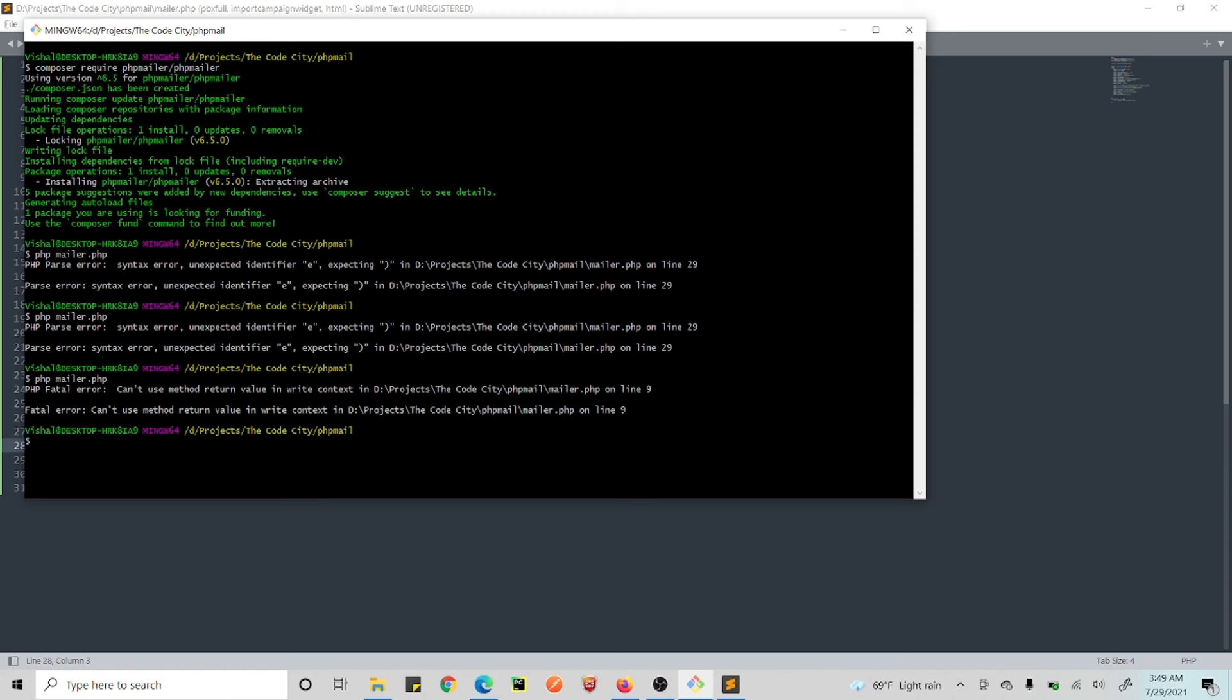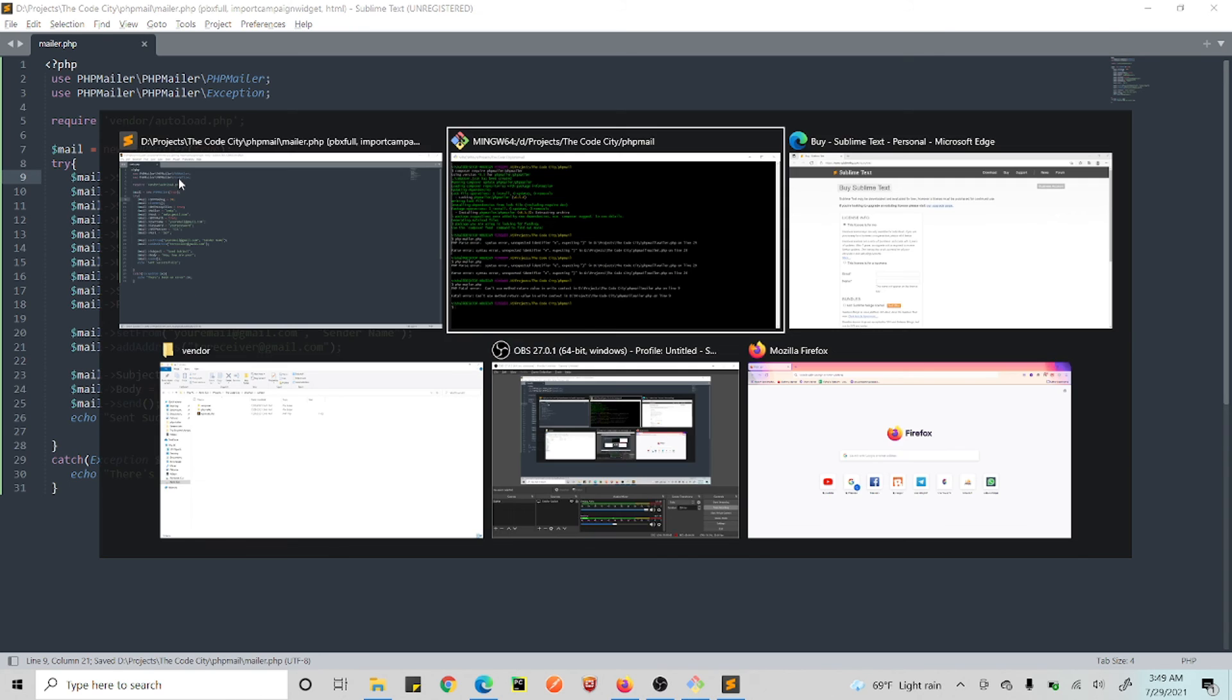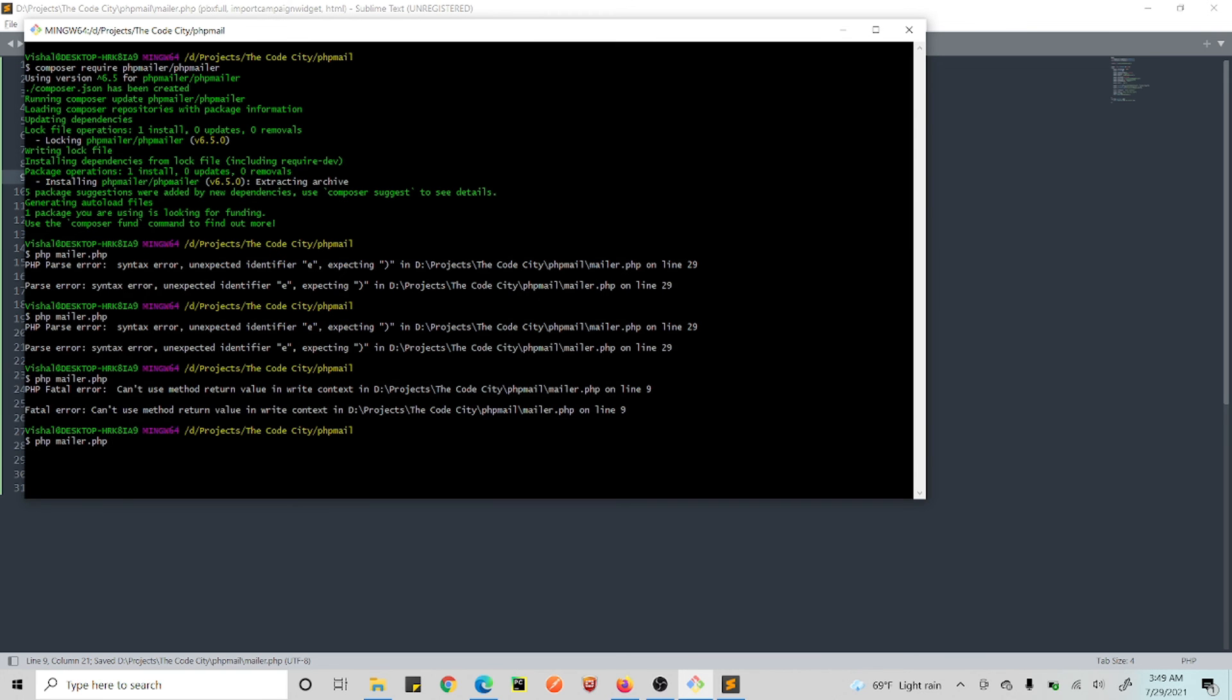Okay yes, dollar. I'm confused because usually PHP is not what I'm using. Alright, let's run this again. Can't use method return value in write context on line number nine.